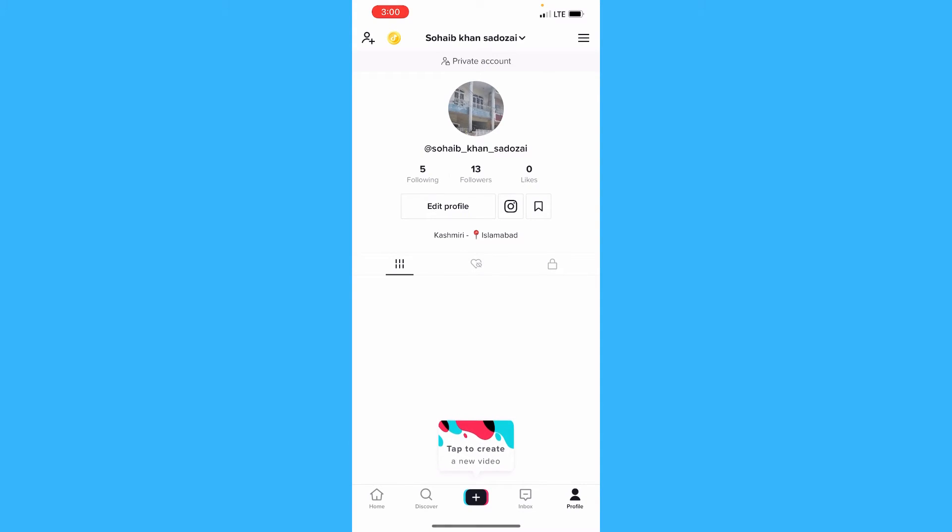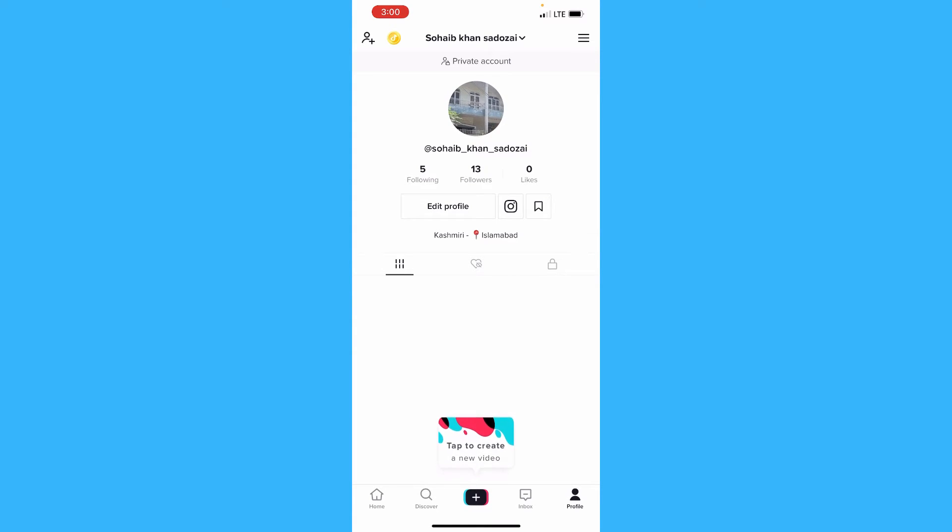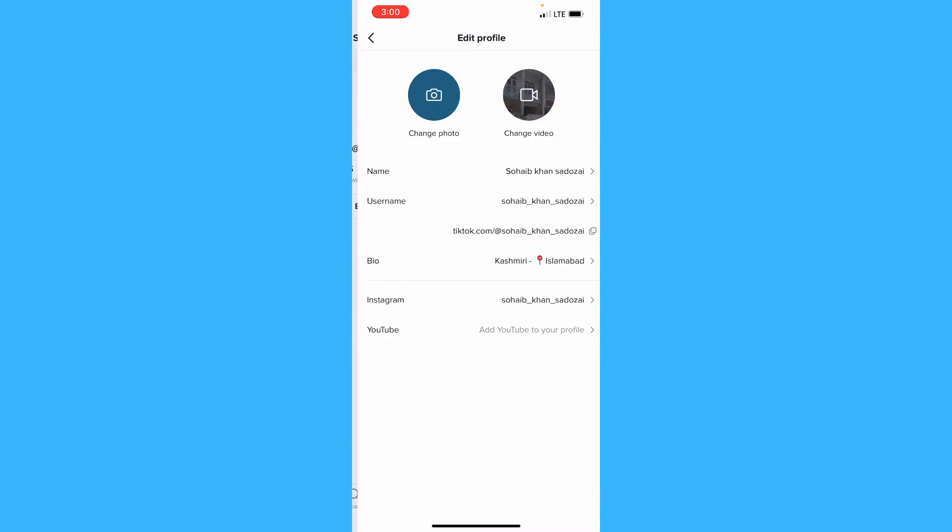As you can see, there's an Edit Profile option. You just have to go to your Edit Profile option.